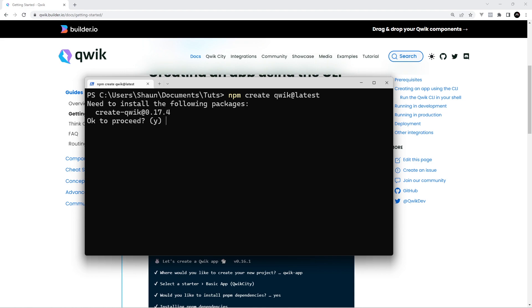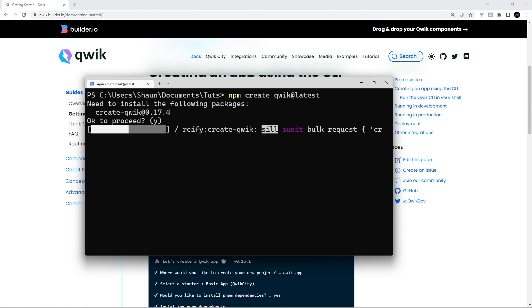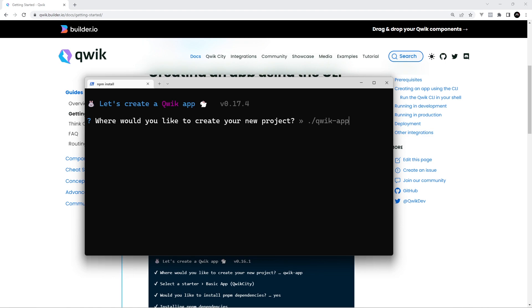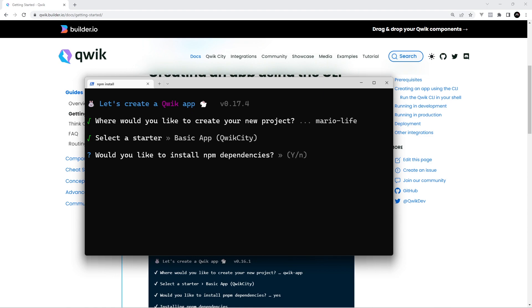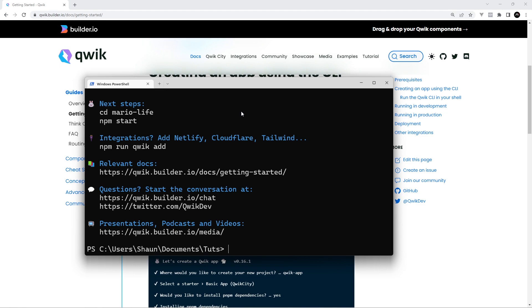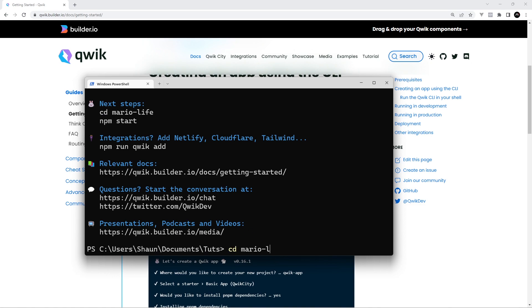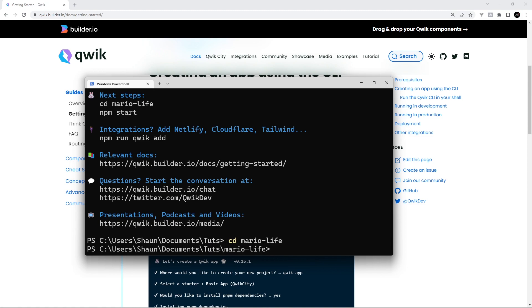Once you press Enter it will boilerplate the project and ask a few questions. Press yes for the first prompt, then come up with a directory name — I'm going to call this 'mario-live', but call it whatever you want. Press Enter, select a basic app using Qwik City, press Enter again, and when asked to install npm dependencies, say yes. Once done, it tells you to cd into the new folder and run npm start.